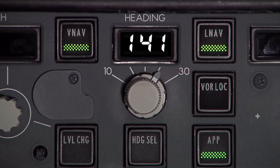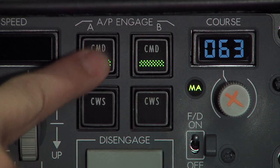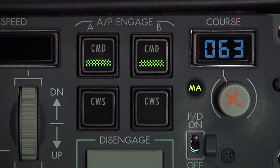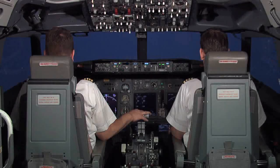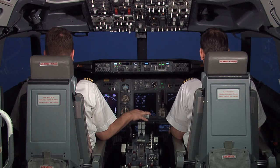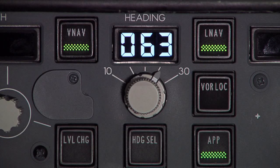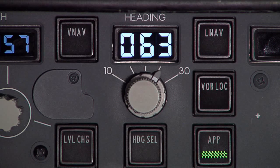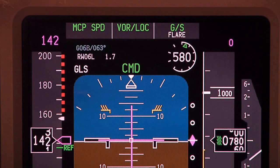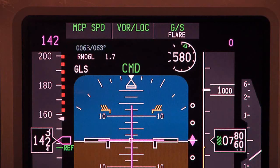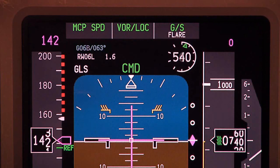Upon receiving approach clearance, the approach mode is selected on the mode control panel. After this selection, the second autopilot is engaged, allowing the aircraft to auto-land. As the airplane rolls wings level on final, the autopilot approach mode captures, and LNAV and VNAV are automatically deselected. The transition from LNAV and VNAV to GLS is seamless to the pilot.